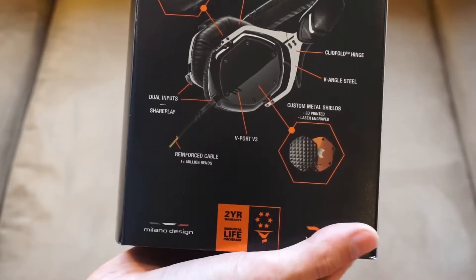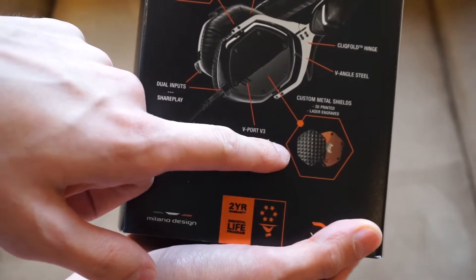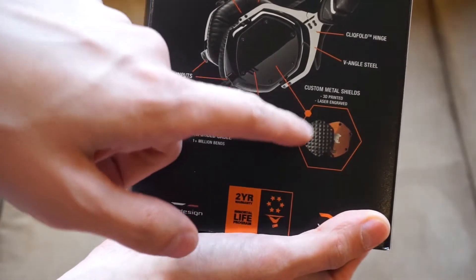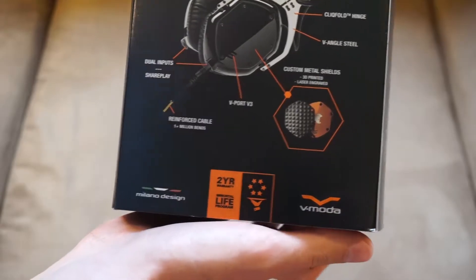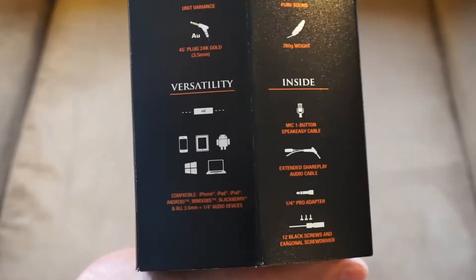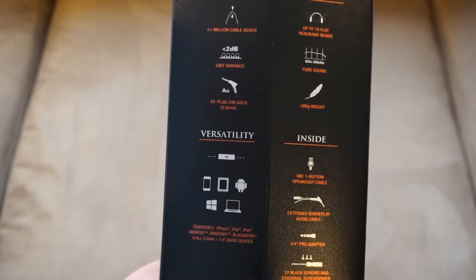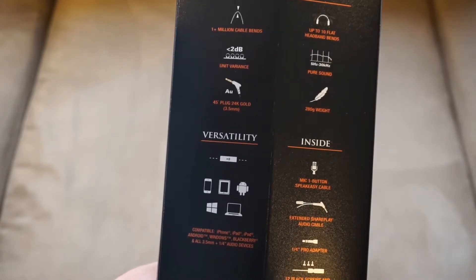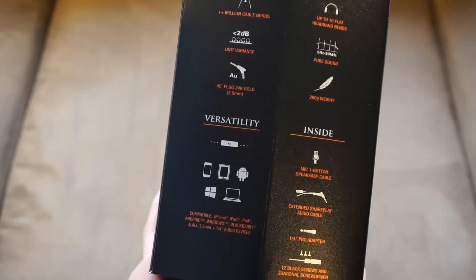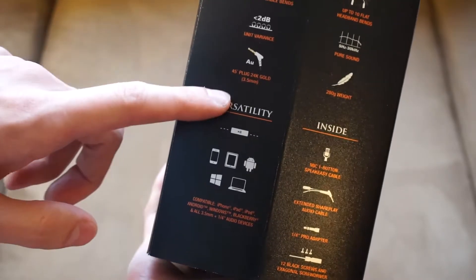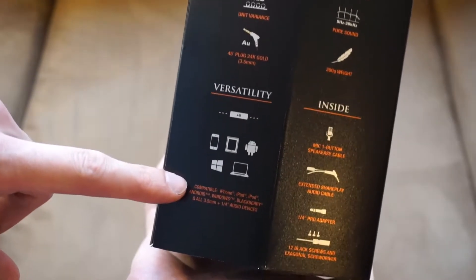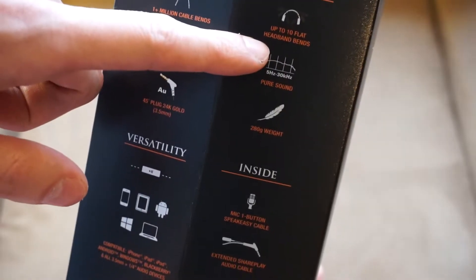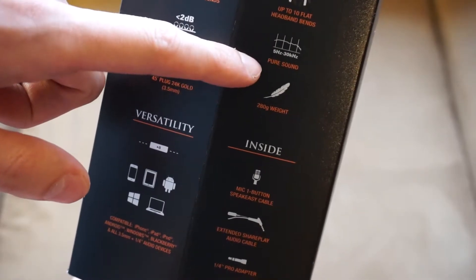Around the back you have some features of the headphone. The metal shields are user replaceable. I think this comes with two of them, we'll see. And then on this side you have 1 million plus cable bends, less than 2 decibels unit variance, a 45 degree plug.